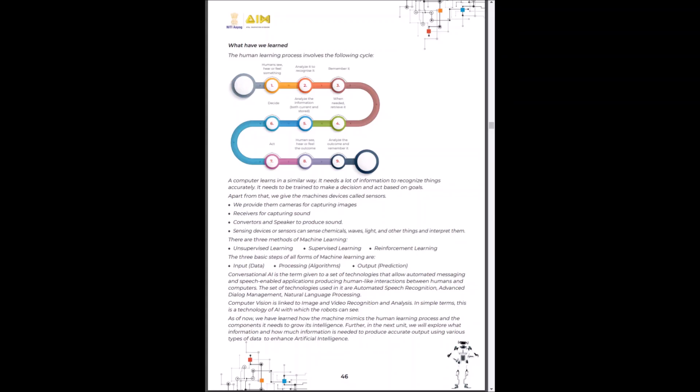In this unit, we learned the human learning process in the following cycle. We also learned that the computer or a machine learns in a very similar fashion. Just like our sensory organs, computers and machines also have sensors. There are majorly three methods of machine learning which is unsupervised learning, supervised learning and reinforcement learning. The three basic steps for all forms of machine learning are input which is data, processing through algorithms and making predictions through the output. We also learned about two examples: conversational AI and computer vision. Now we know how a machine mimics the human learning processes.